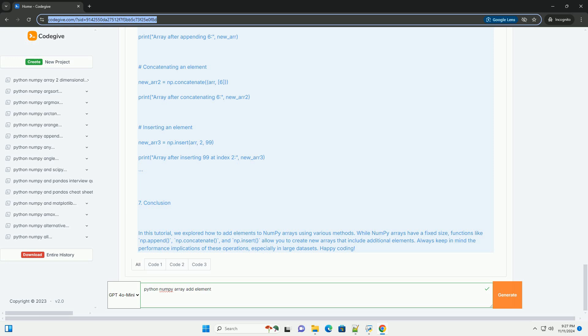Method 3: Using np.insert. The np.insert function can insert values along a specified axis before a given index.